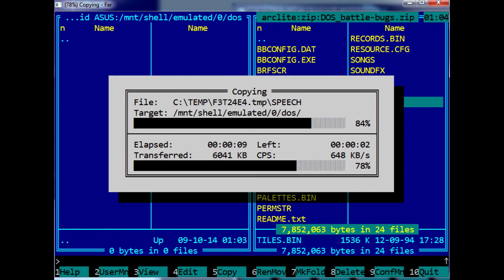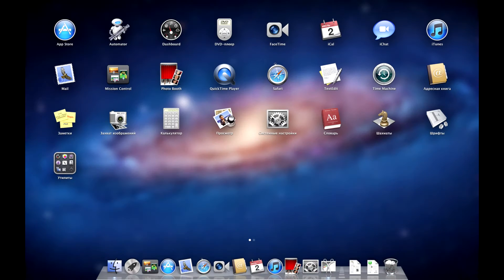Don't be afraid of it, despite the old-fashioned look, which personally I greatly enjoy. Two-panel file managers are the best thing that happened to personal computers in the last 25 years.